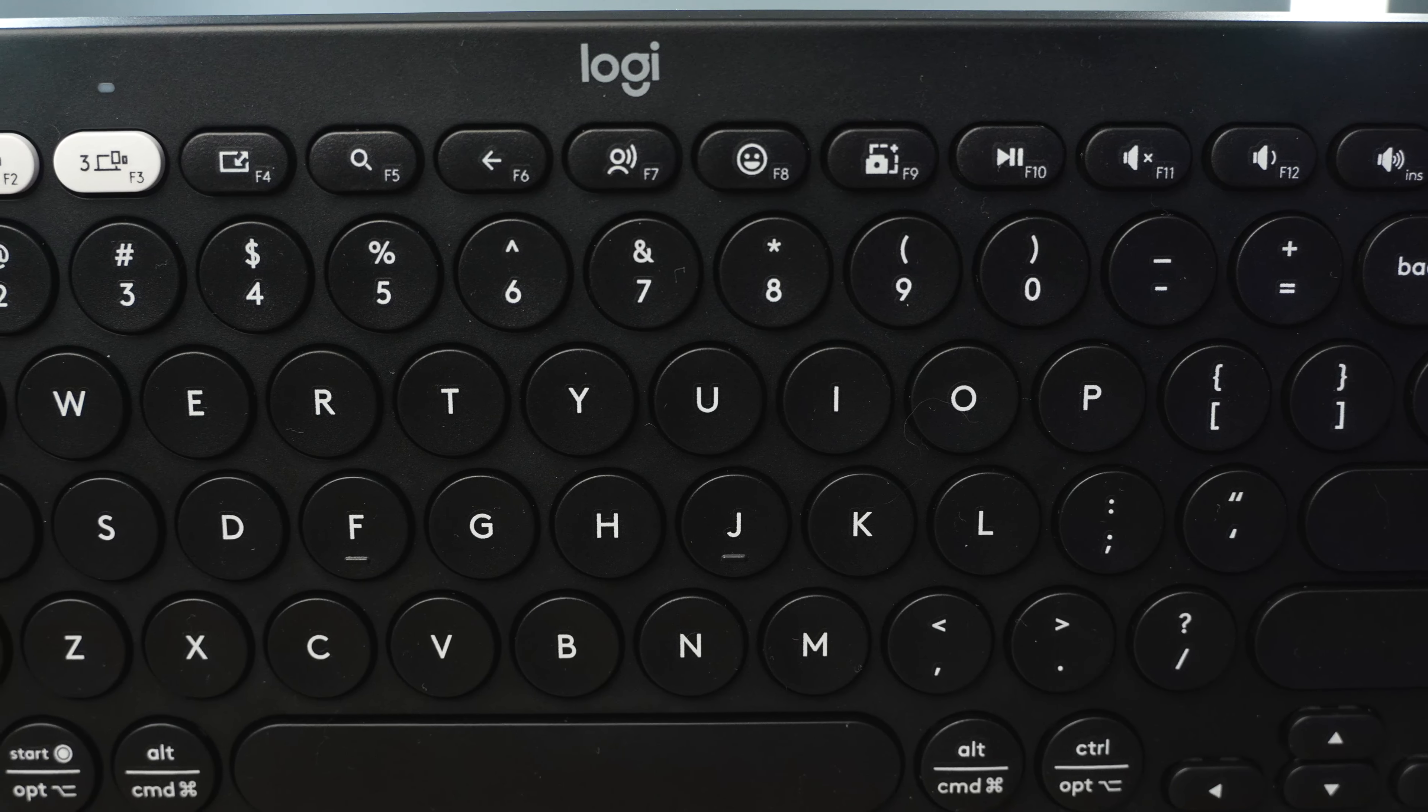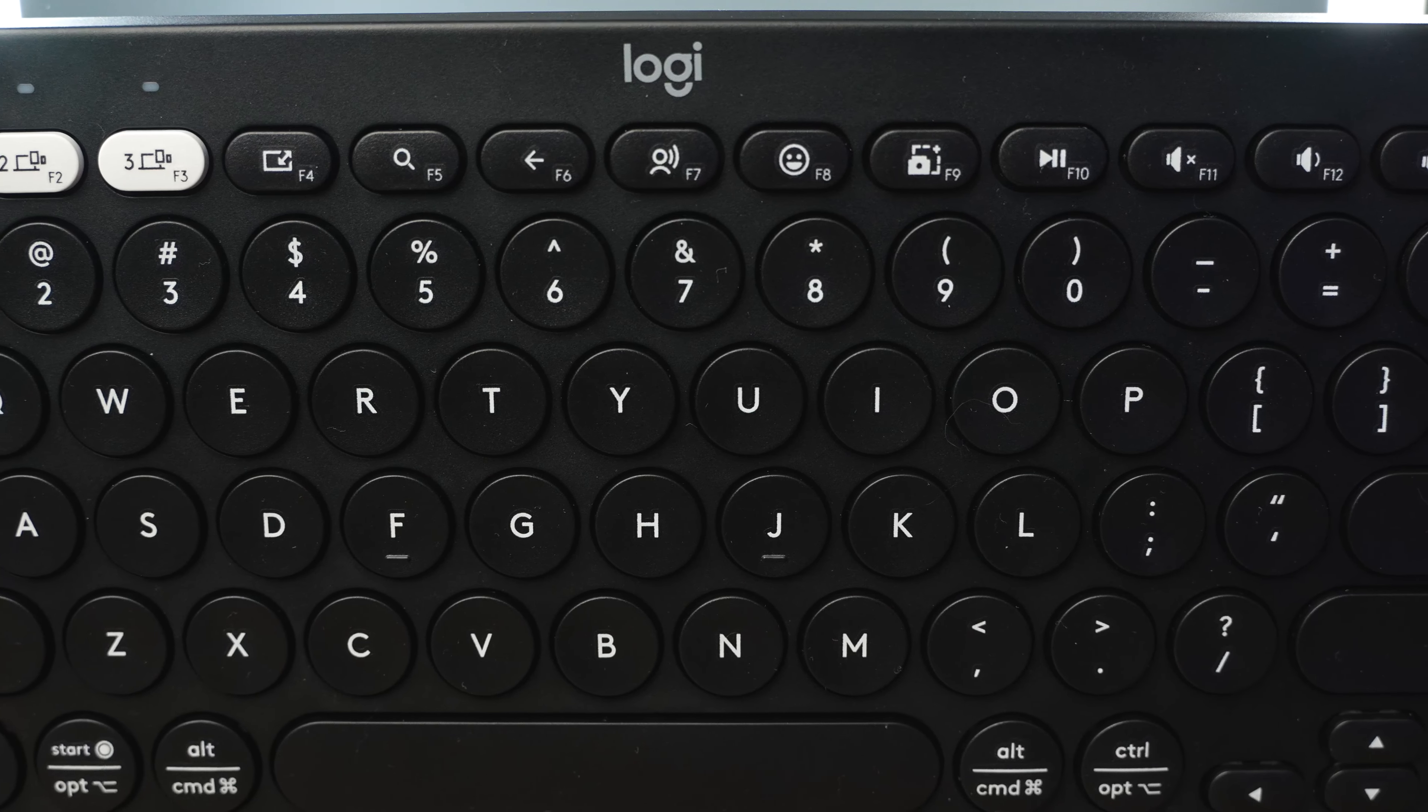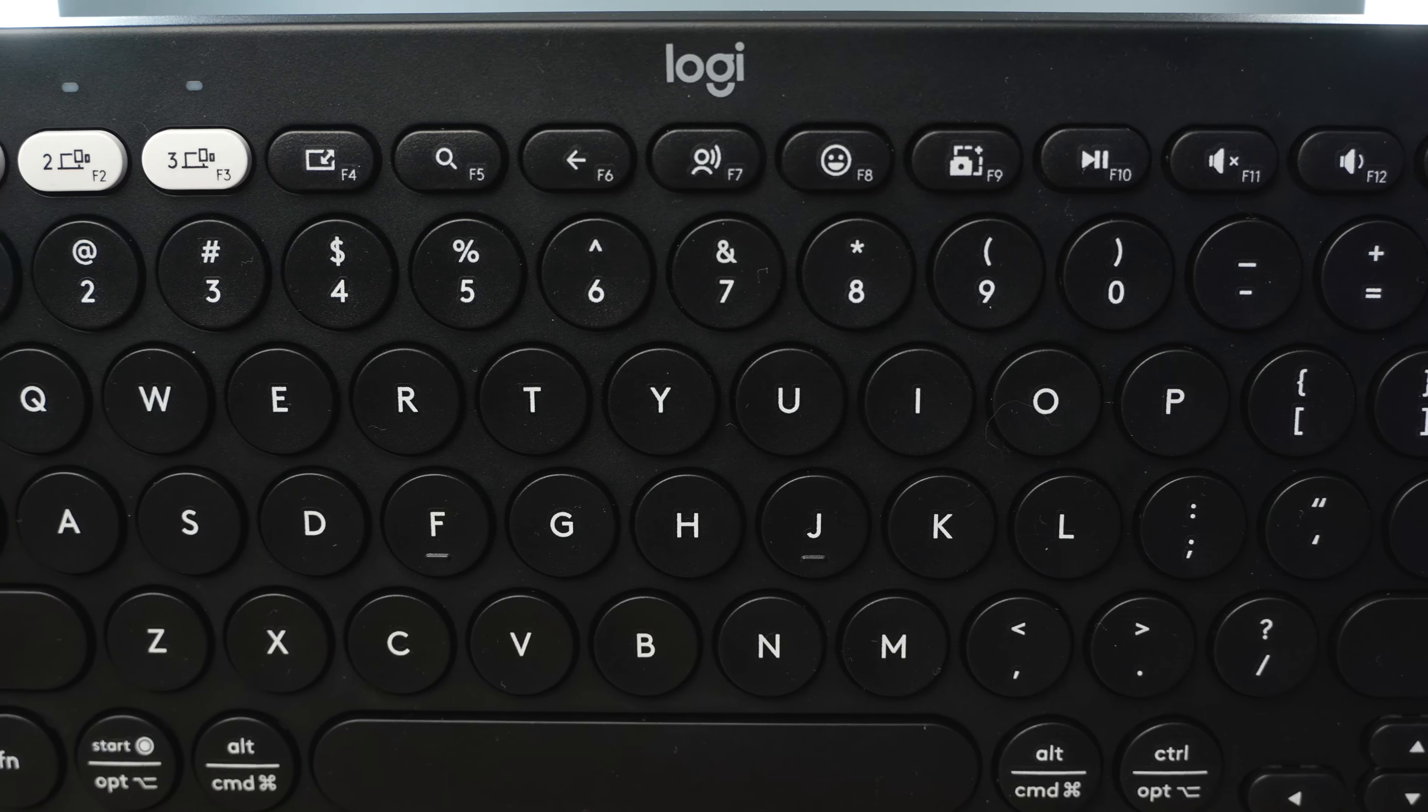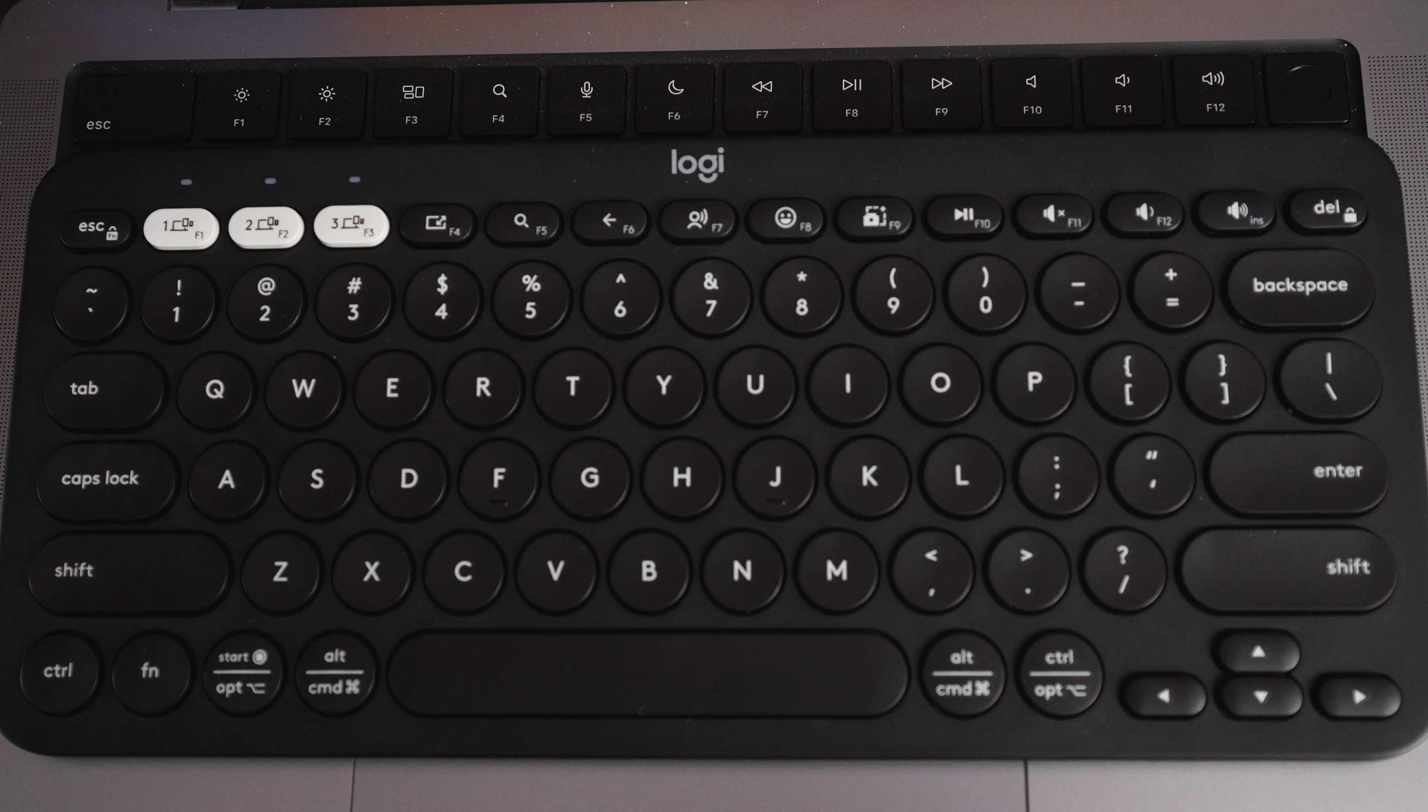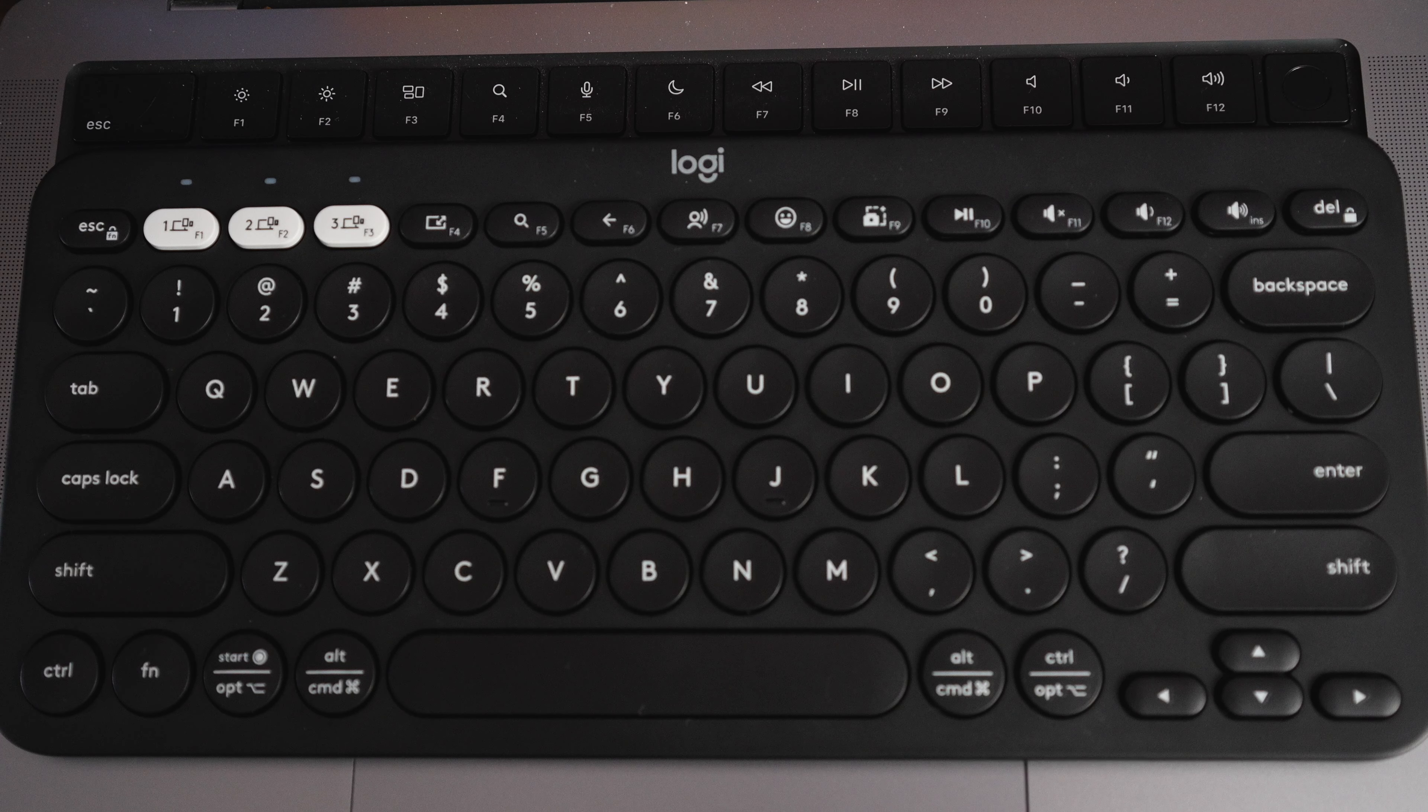It does have half-size arrow keys and half-size function keys, and the function keys don't match what your Apple keyboards do, so if you're used to using a Mac computer, you might need to get into Logi Options Plus to customize what the buttons do.